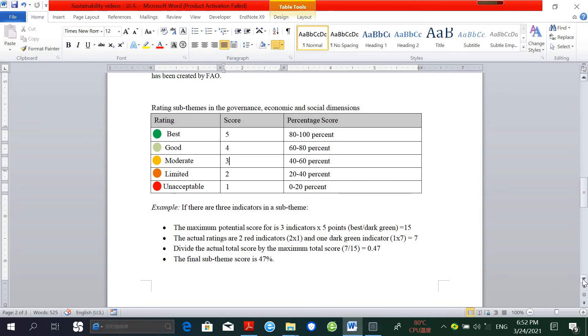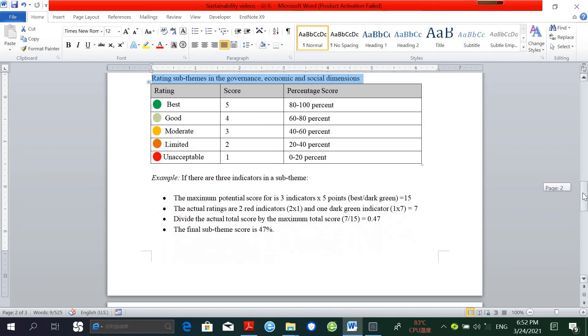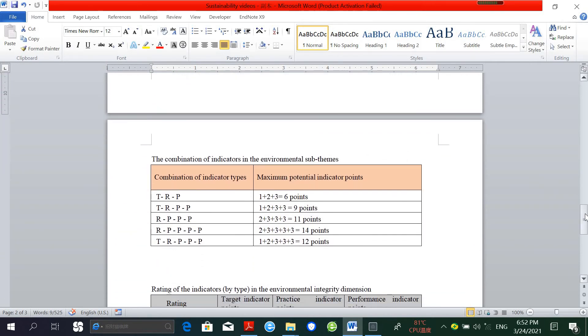For the environmental dimension, this is for rating sub-themes in the governance, economic, and social dimensions. The calculation of rating is a little bit different in the environmental dimension.